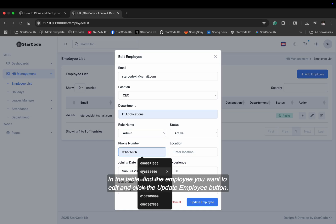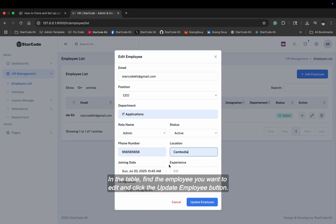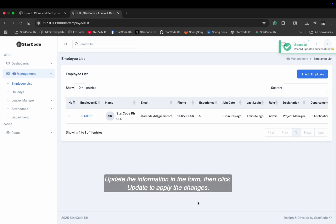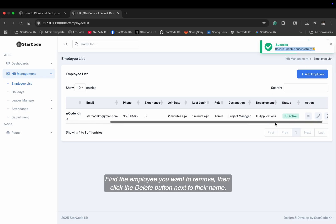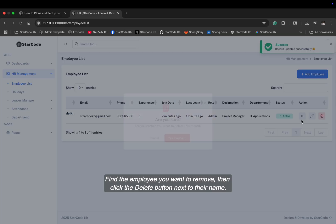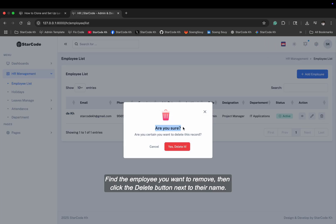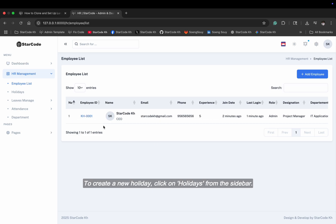In the table, find the employee you want to edit and click the update employee button. Update the information in the form, then click update to apply the changes. Find the employee you want to remove, then click the delete button next to their name.